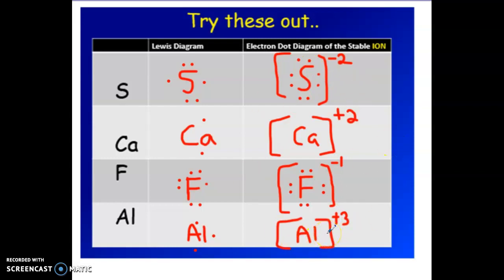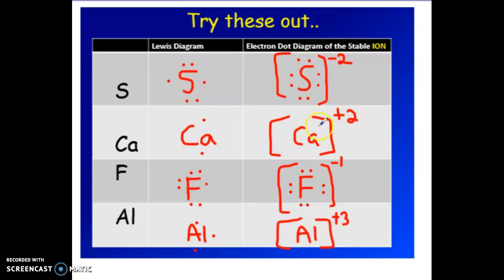The key is to identify if something is a metal or non-metal — that tells you if it's gaining or losing electrons. Then the charge depends on how many electrons it's gaining or losing. Note that the periodic table sometimes writes the charge backwards, like two positive instead of positive two — that's fine, it means the same thing.